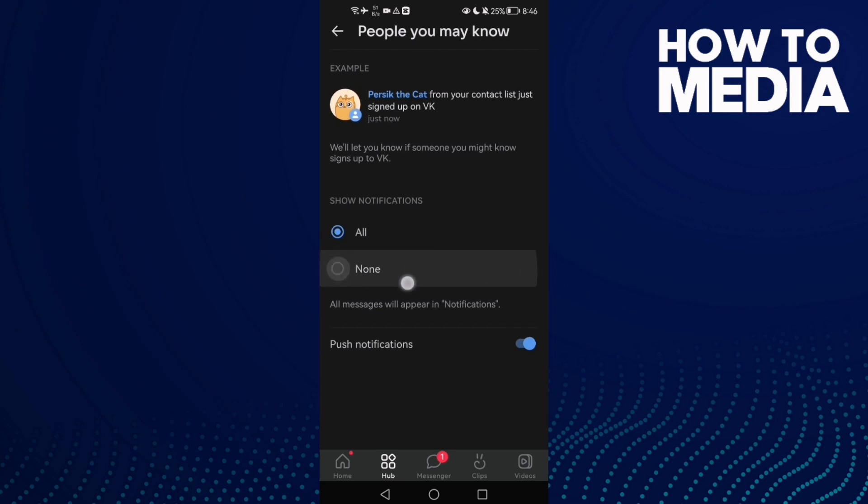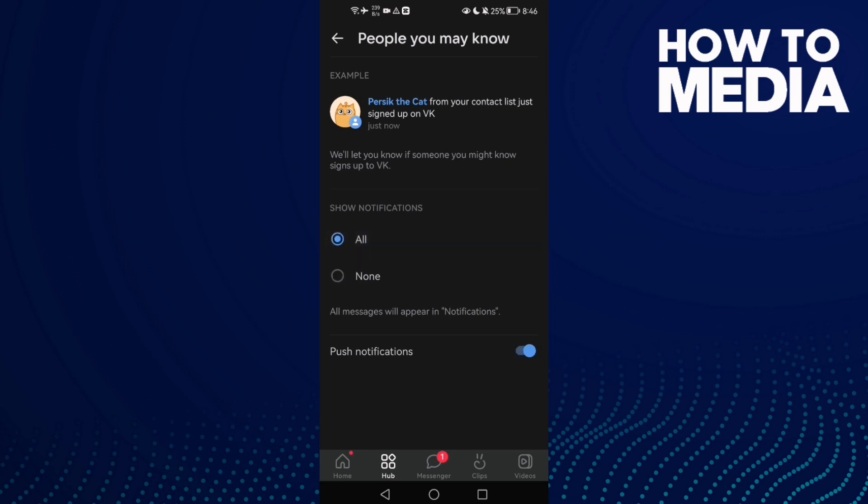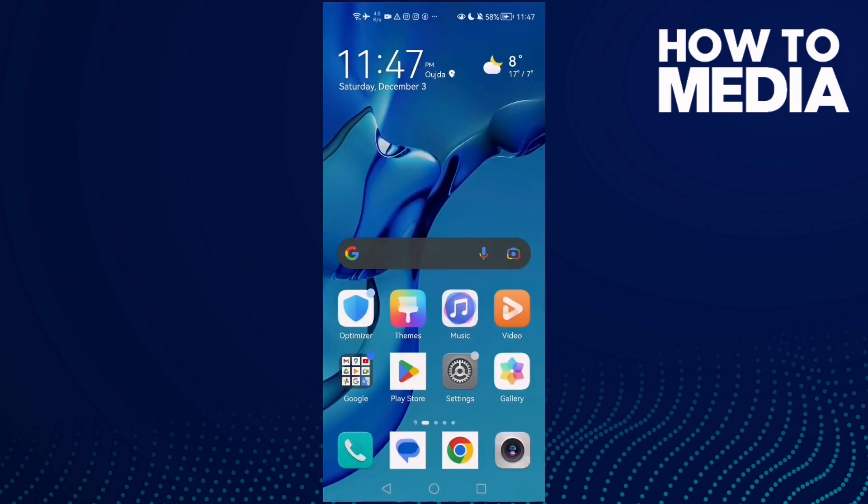And that's it. Here you can manage people you might know notification settings. You can hide it or show it, and you can turn off or on push notifications.